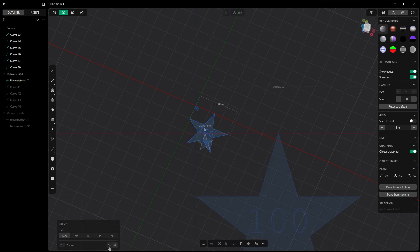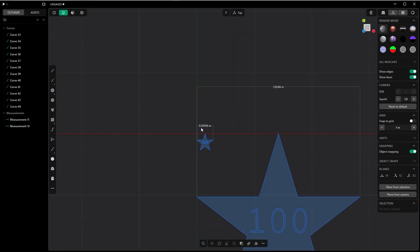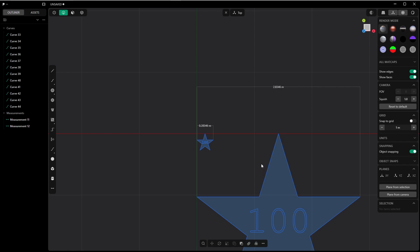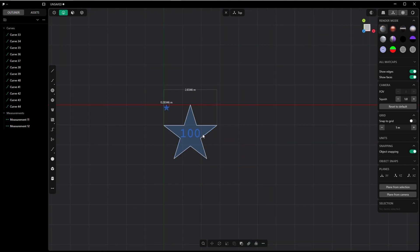Than the one with centimeters as an import option. And I trust Plasticity that if I import it with meters, it will be 100 times bigger than these 2.83 meters.